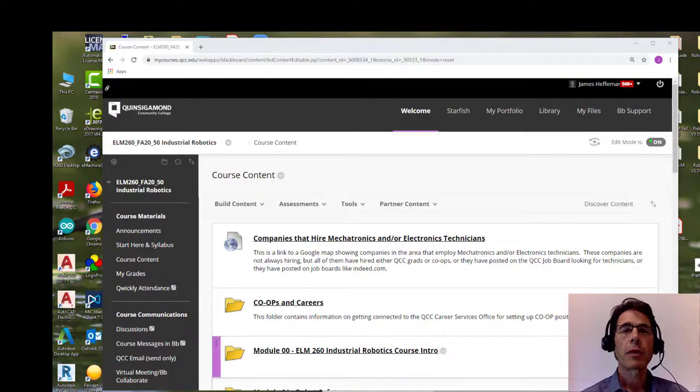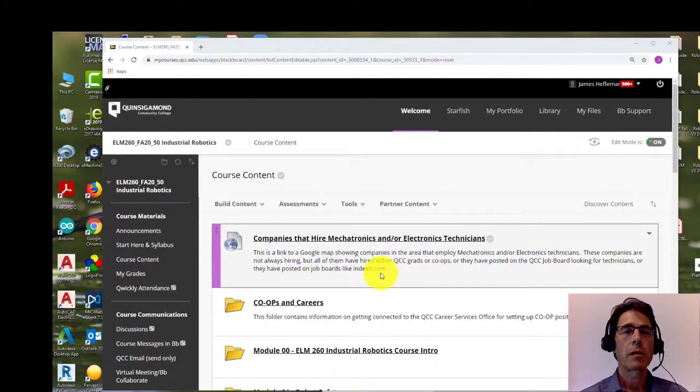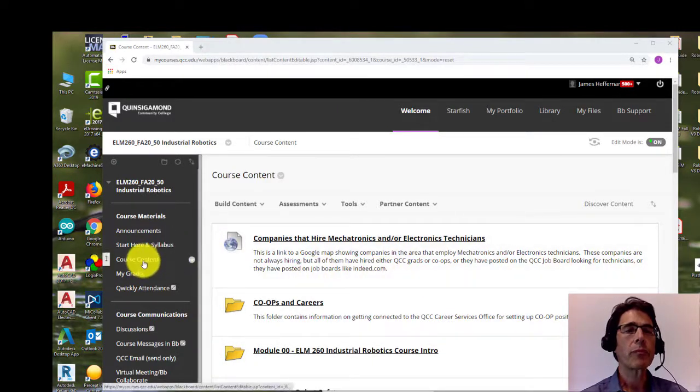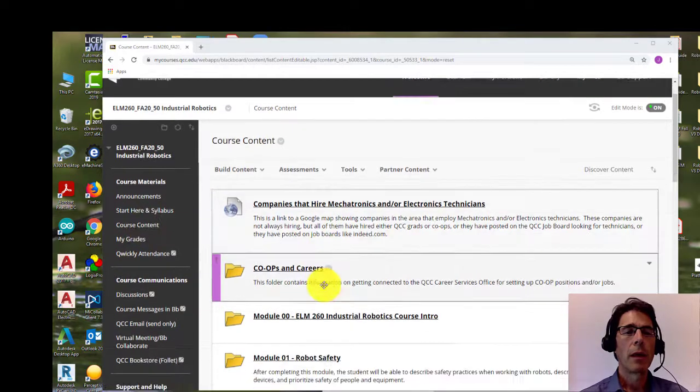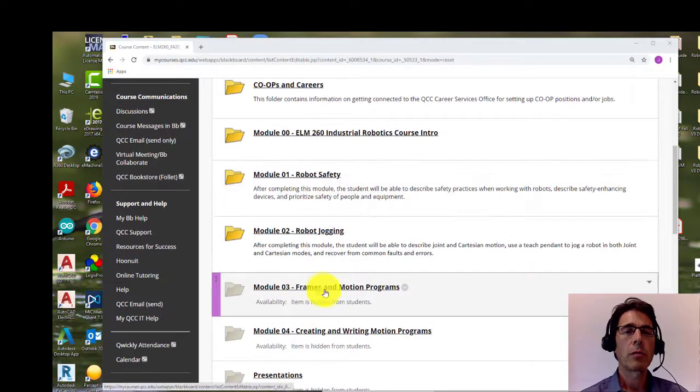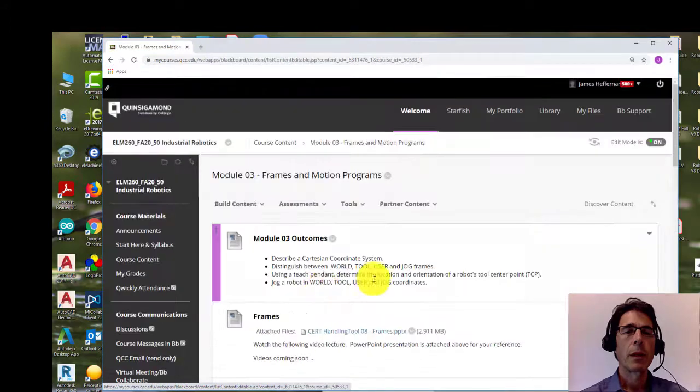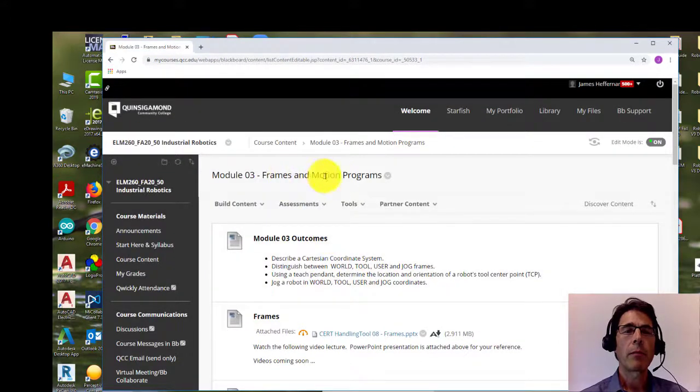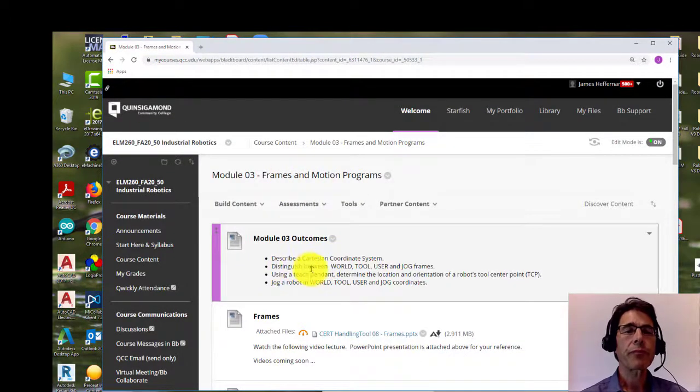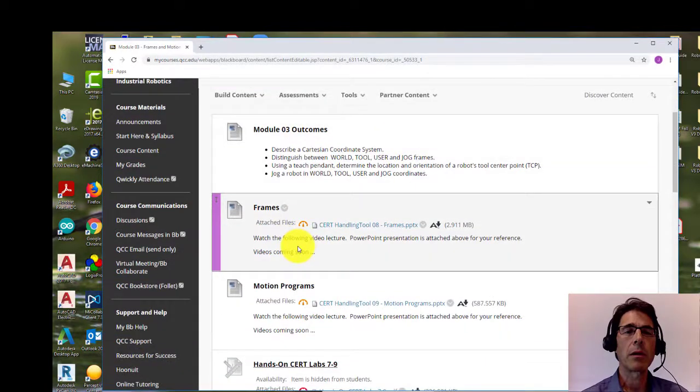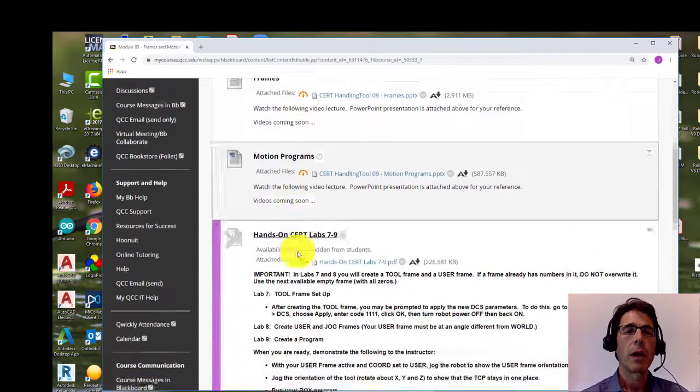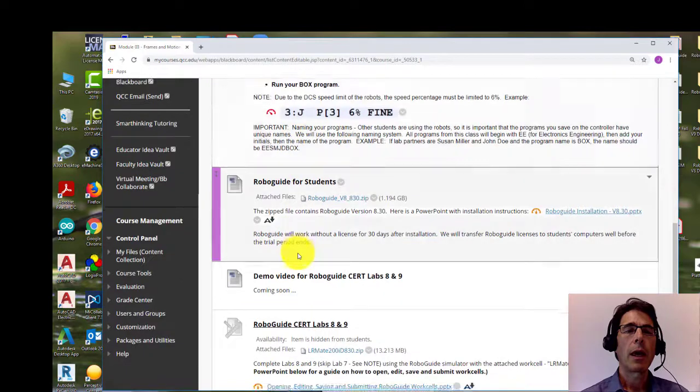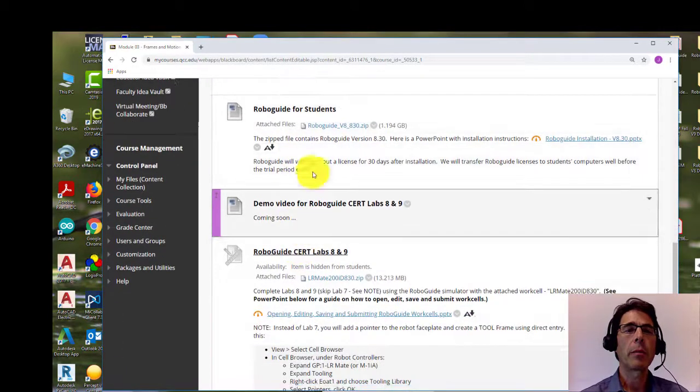So what you want to do first is get on Blackboard, go into course content, and then scroll down to module three. So module three, frames and motion programs—there's some materials in here that you need to review first, and down toward the bottom.